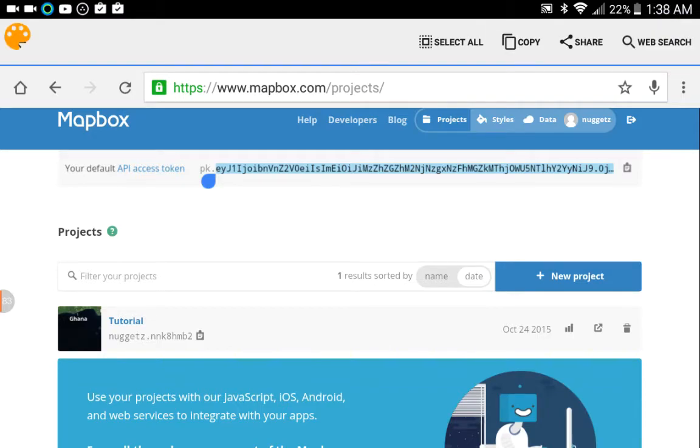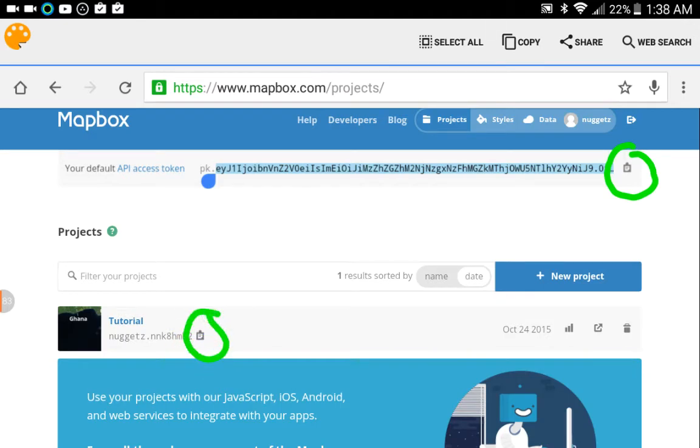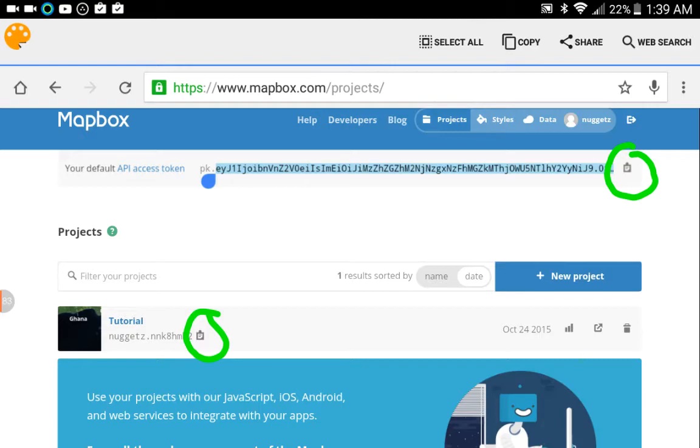But what I wound up doing was just loading up mapbox.com on a laptop and then clicking this little clipboard icon there, and what that does is it'll copy that value into the clipboard. Then I just pasted it into an email and I blasted that off to myself. Once I was on my Android device, I just opened up my mail client and I was able to easily copy and paste those two things from the email message to Tower.